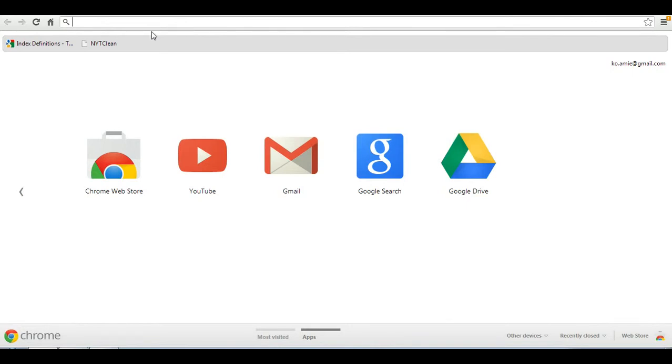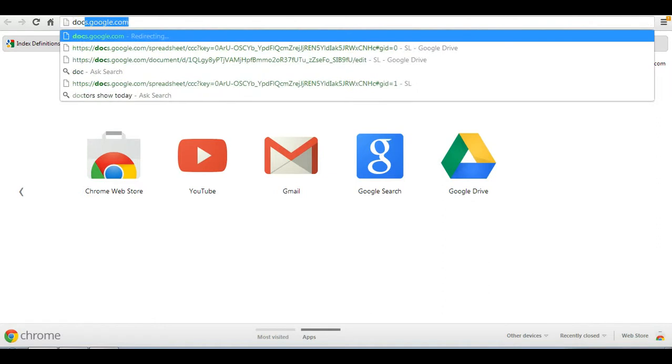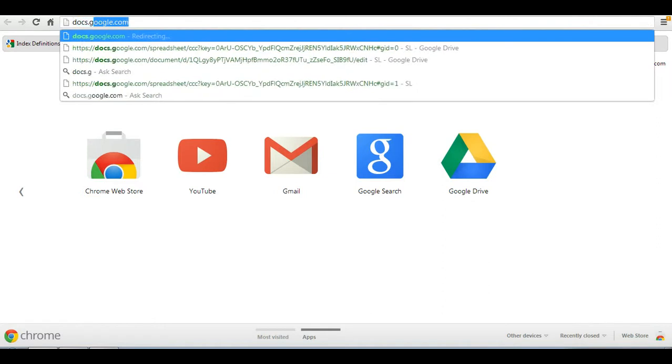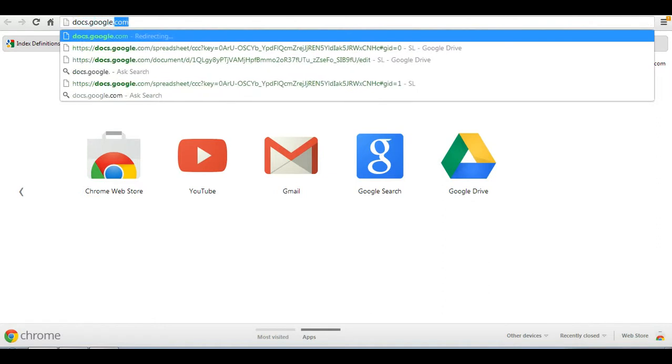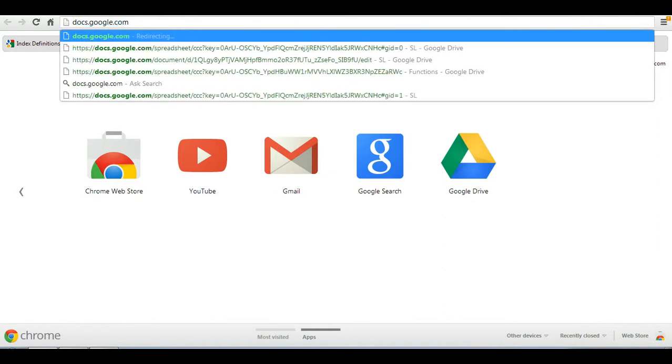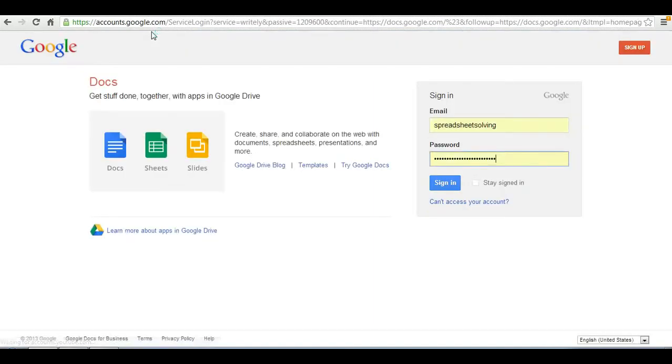Okay, so where do we go from here? We want to go to docs.google.com. Click enter. And at that point, you are taken to a page that looks like this.